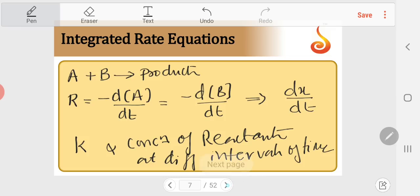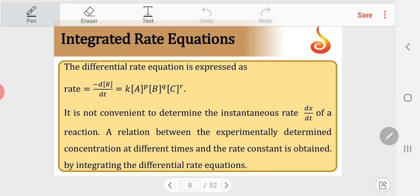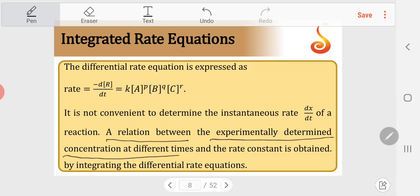We have integrated rate equations, which tell us the relation between the rate constant k and concentration of reactants at different intervals of time. A relation between the experimentally determined concentration of reactant at different times and the rate constant is expressed in the integrated rate equations.